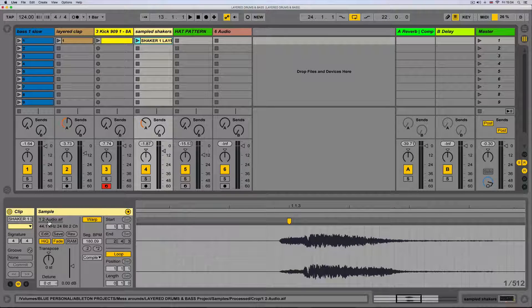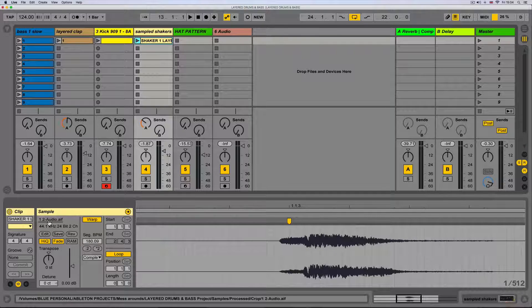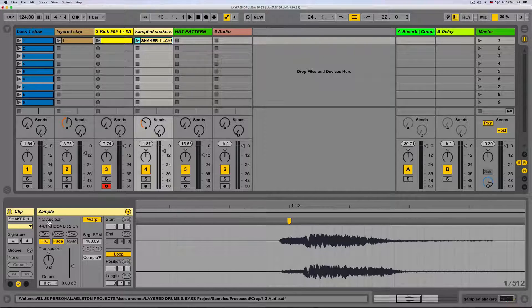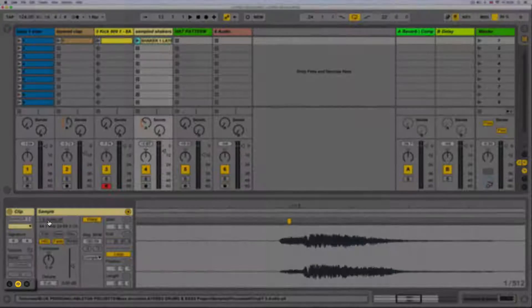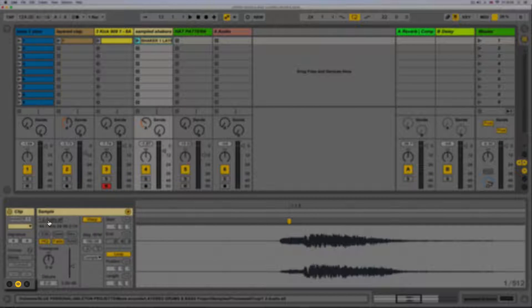In an audio clip we've got a clip panel, a launch panel, a sample panel, and an envelope panel.